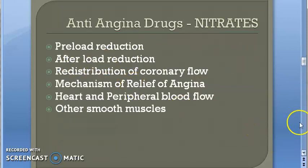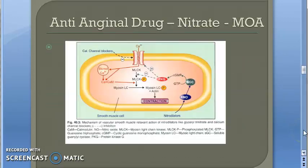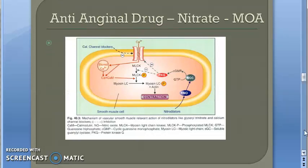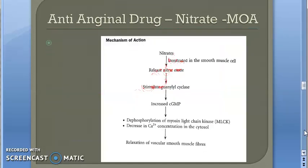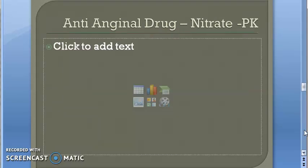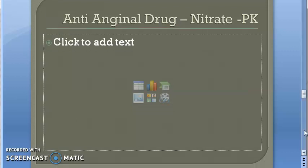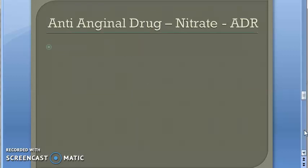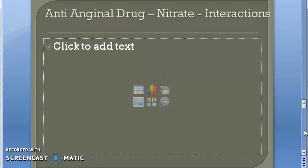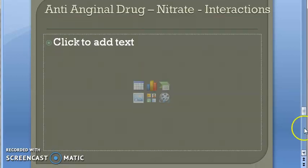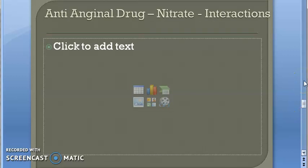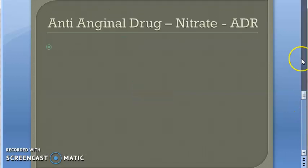In this video we have to cover the mechanism of action of nitrates, then the pharmacokinetics of nitrates, adverse drug reactions of nitrates, and interactions of nitrates.